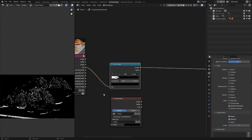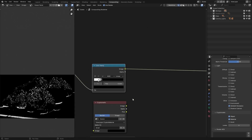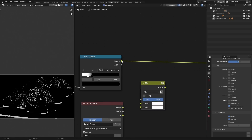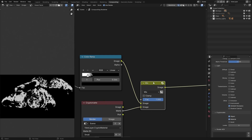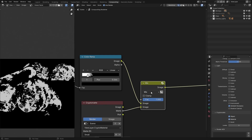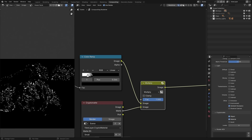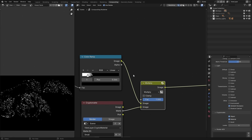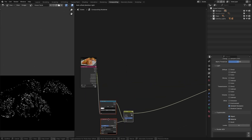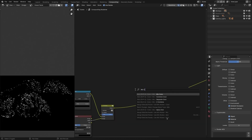To mask that with the cryptomatte, I'm going to use a Mix RGB node — connect the occlusion there and connect the output of the mask. Ctrl+Shift+Left Click to see the result. If I change it to Multiply, we have the occlusion only on those areas. This is our blur mask.